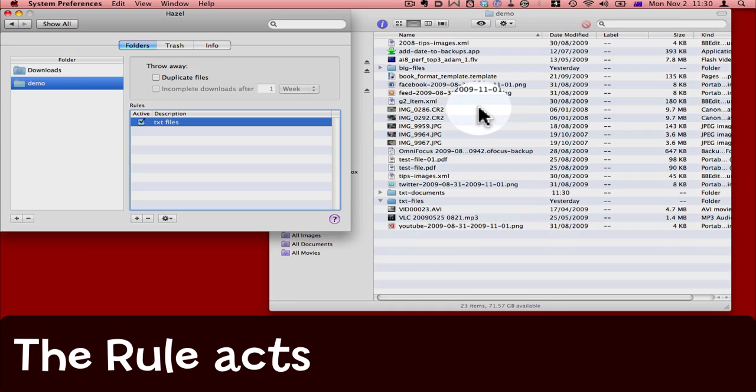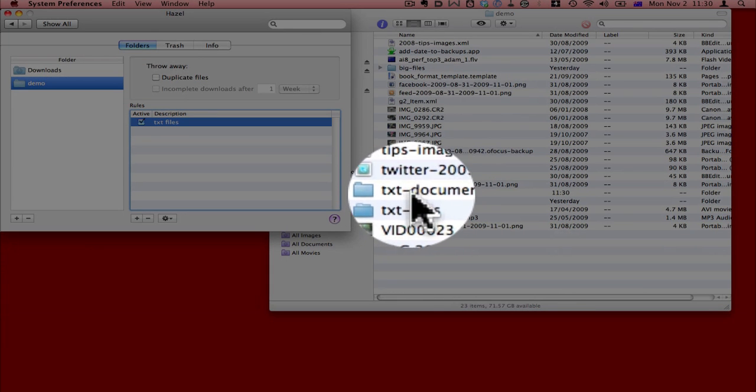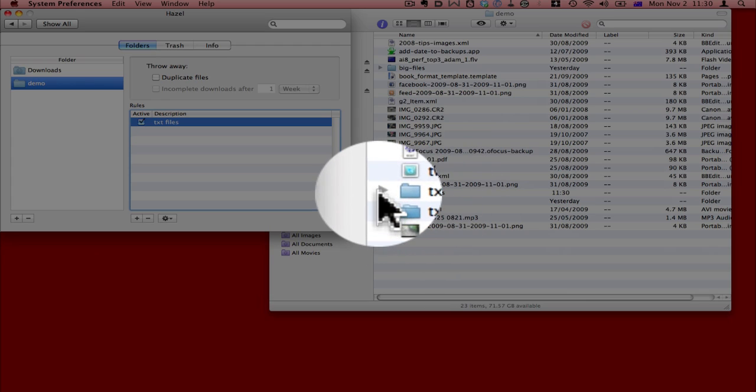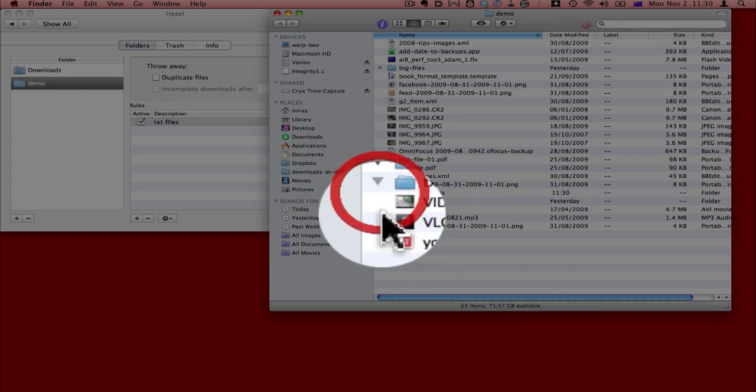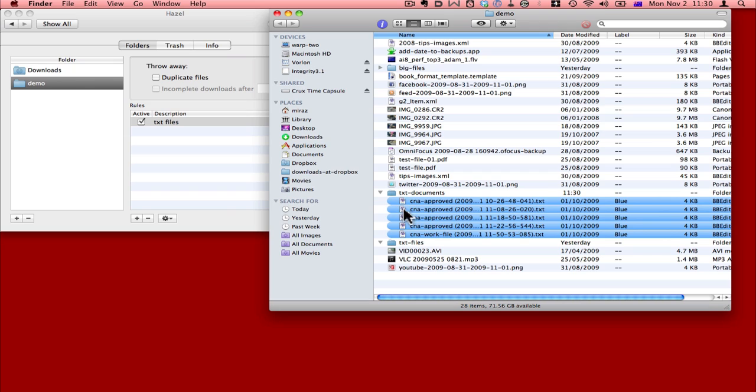All of those files have gone. A new folder called .txt-documents has been created. When I open it up, here are these files labeled blue, and these are all the .txt files have been sorted into that .txt-documents.